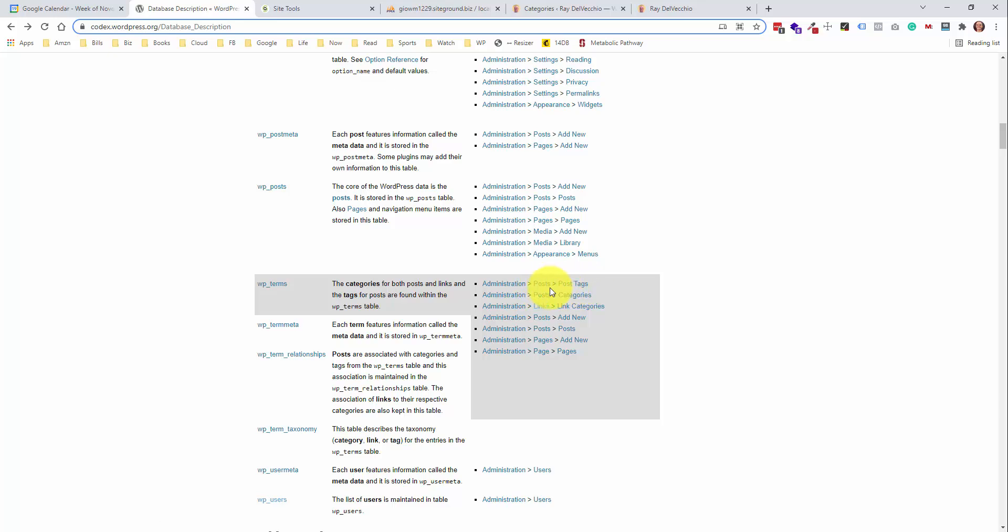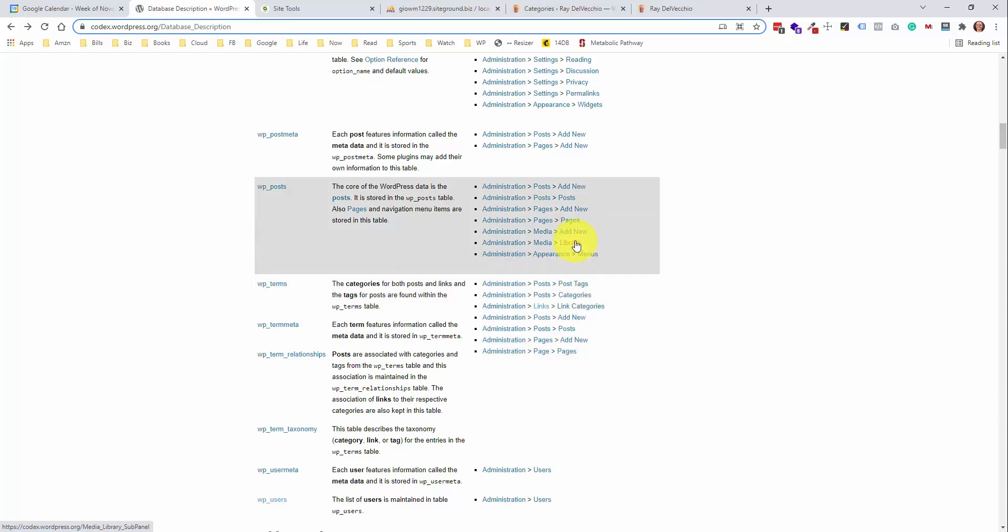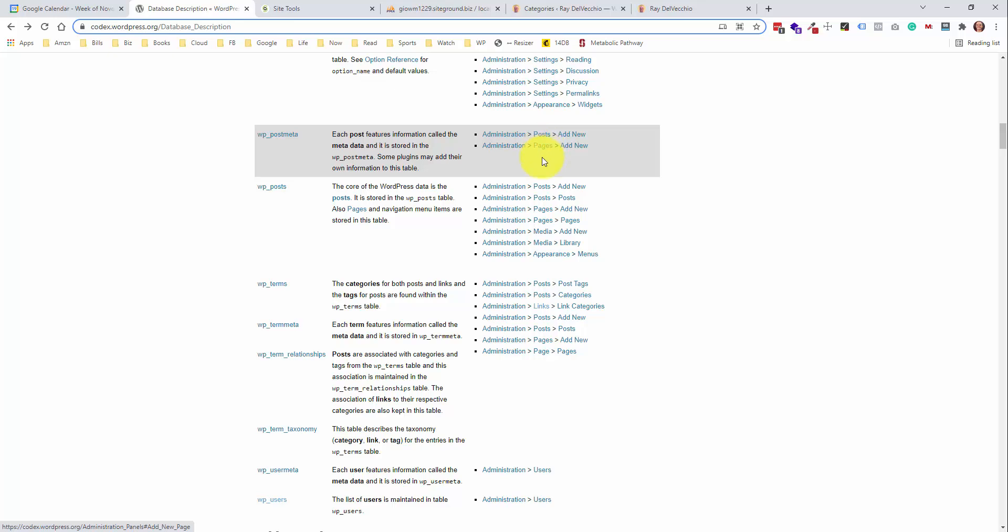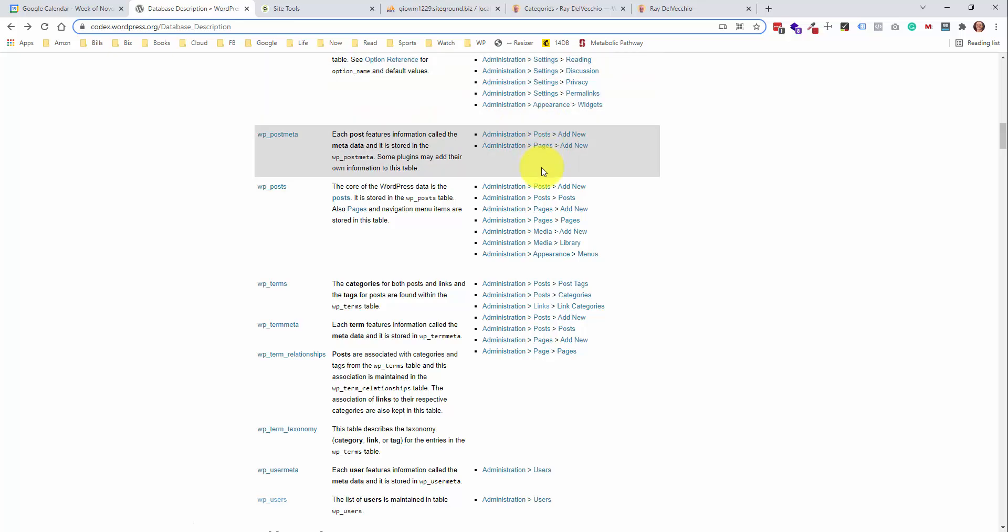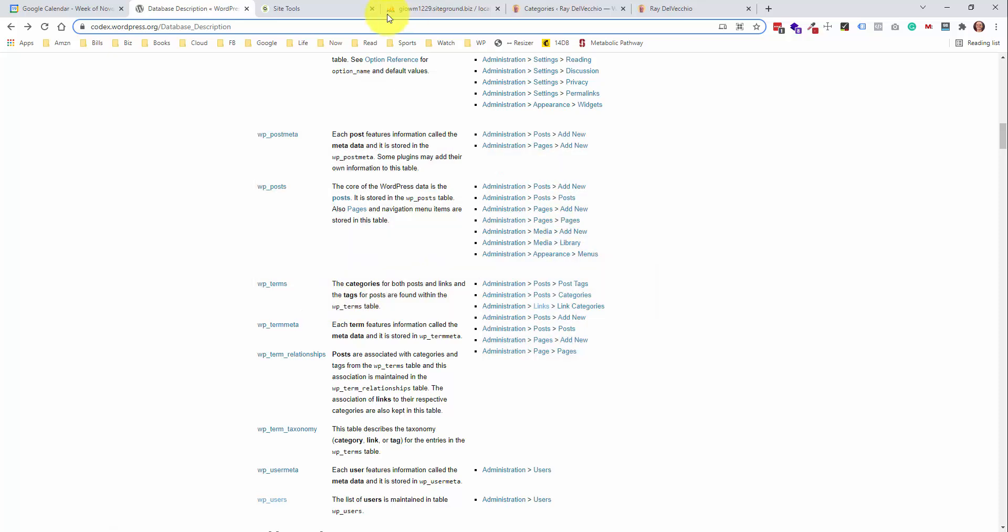So you can see we were just in the post tags, post categories section. They also have a menu here called links, and I'm pretty sure that this is not within any new versions of WordPress. This is a deprecated feature, which was replaced by the menus. And the menus are stored within the WP post table, which we're going to jump into in a minute here. So this is just a handy little way to link up the table into the admin section that controls the values within that table.